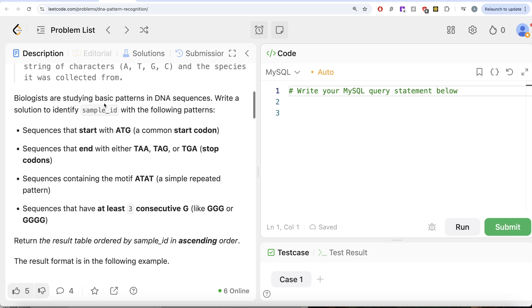Biologists are studying basic patterns in DNA sequences. Write a solution to identify sample_id with the following patterns: sequences that start with ATG, sequences that end with either TAA, TAG or TGA.